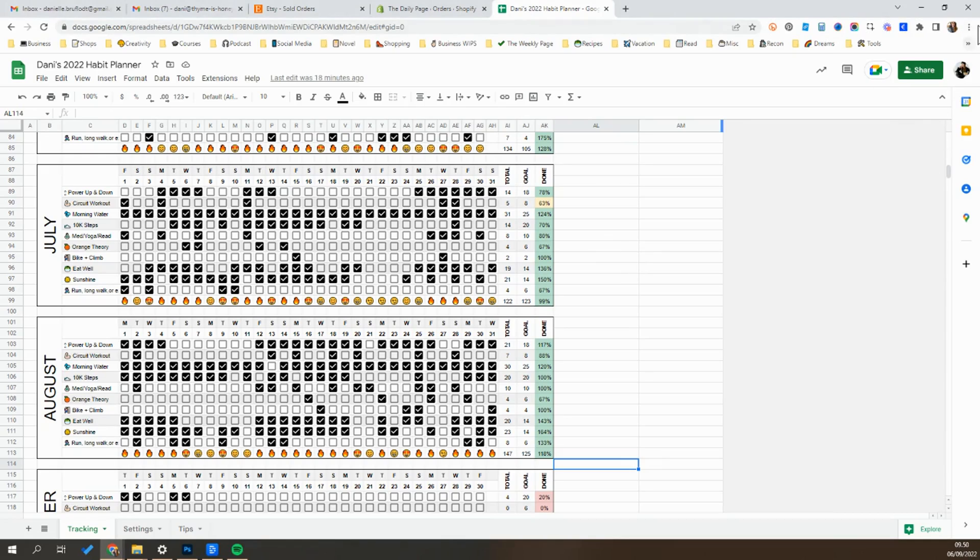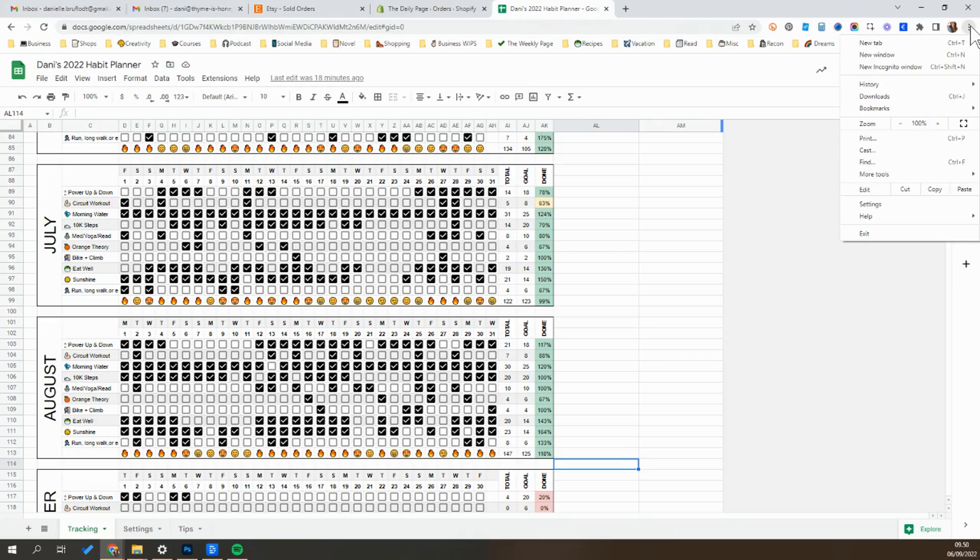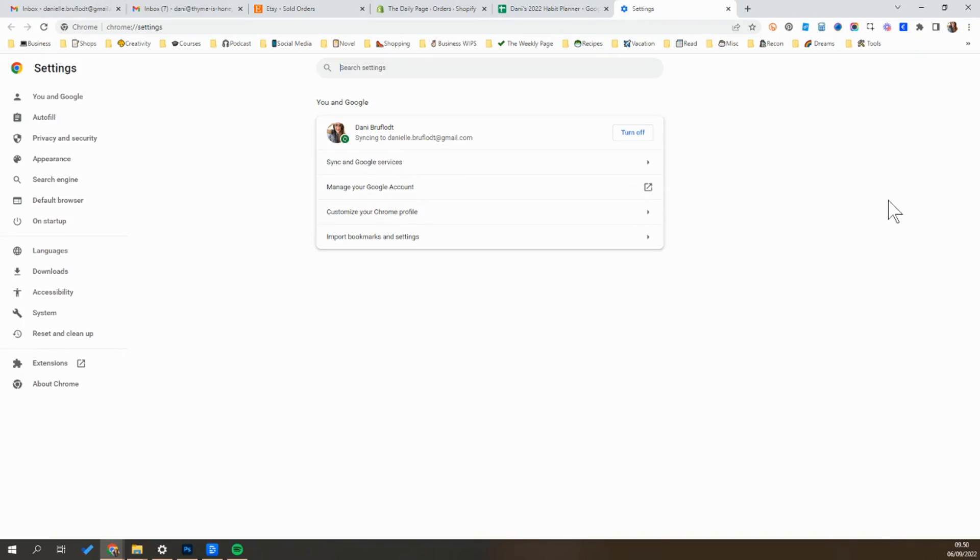To set these we're going to go to the three icons in the top right corner, click on that and go down to settings.